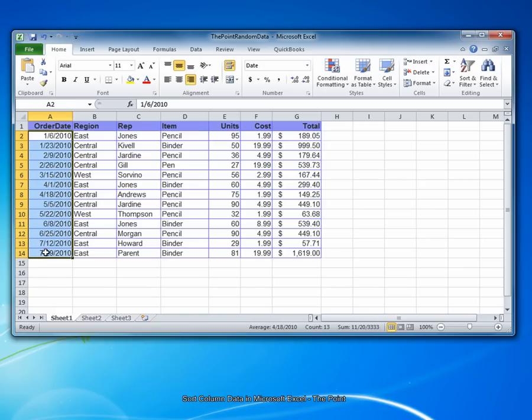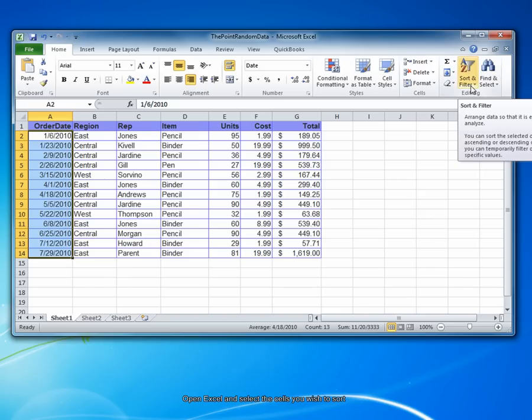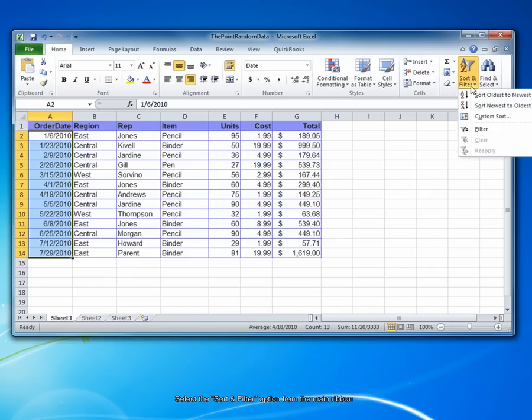From the editing grouping, select the sort and filter option. Depending on how you want to sort your data, choose the appropriate option. Some of the most common options are already listed here.